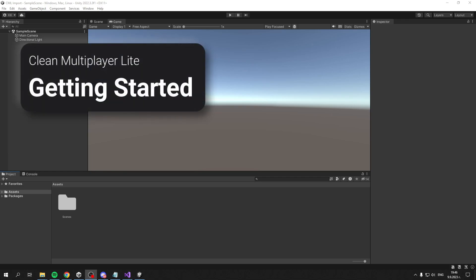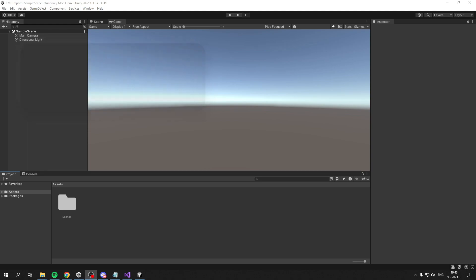Hey there! Welcome and thank you for getting Clean Multiplayer Lite. In this video, I'll show you how to set up the asset and walk you through it so you can get up to speed on how to use and navigate the asset.